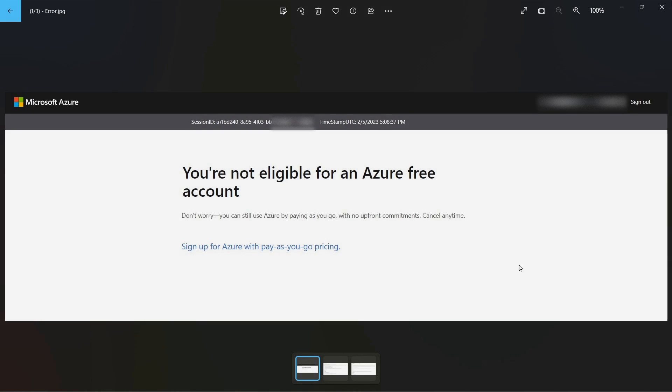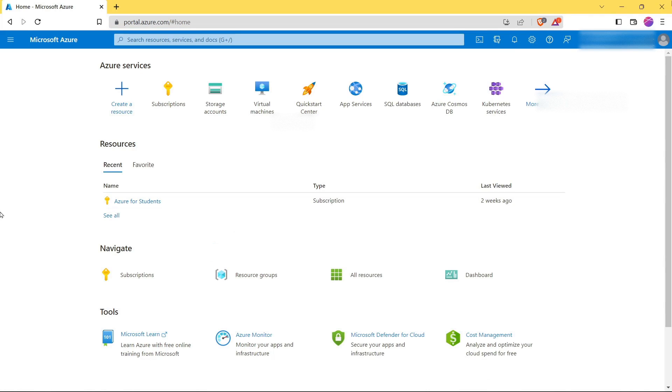Hello everyone, welcome to Cyber Security 10. I received comments from three users saying that they are getting this error while signing up for a free Azure account with their student email ID. So today in this video I will be showing you how to solve this error. Without wasting time, let's get started. First of all, login to your Azure account.